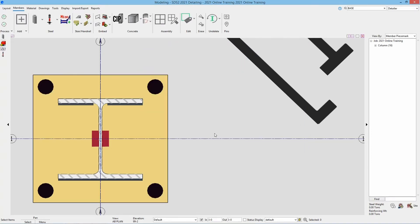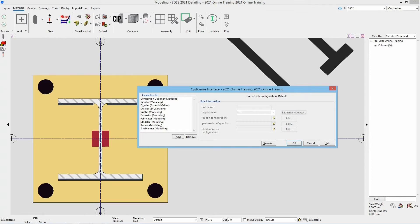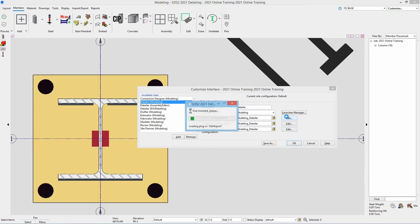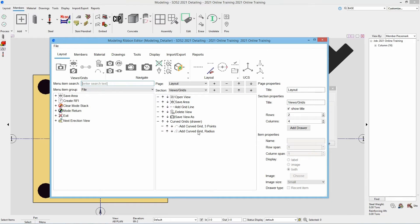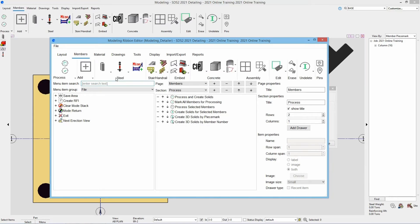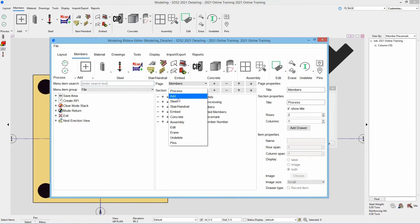I'll hit cancel and go to our customize option for our roles. We'll want to edit the detailer modeling, go to the ribbon configuration, and hit the edit button. For this, maybe we want to add the anchor rod tool inside of our Members area as well, so I'll go to my Members page. If I wanted to, I could add this right to our Steel section, so I'll change our section to Steel.